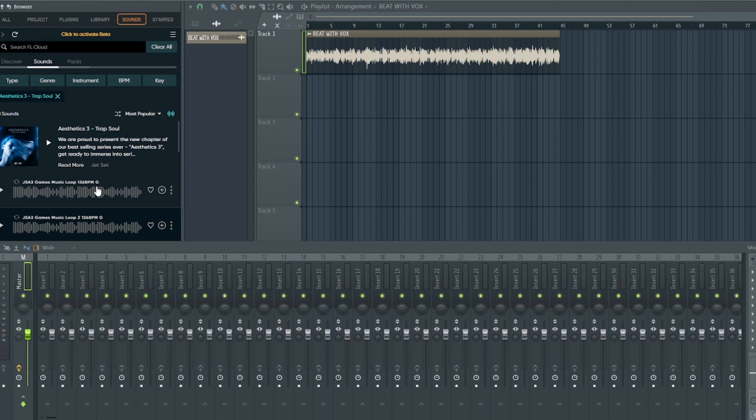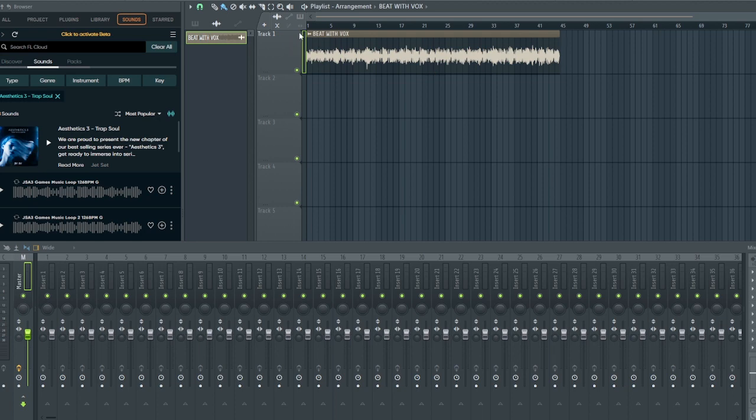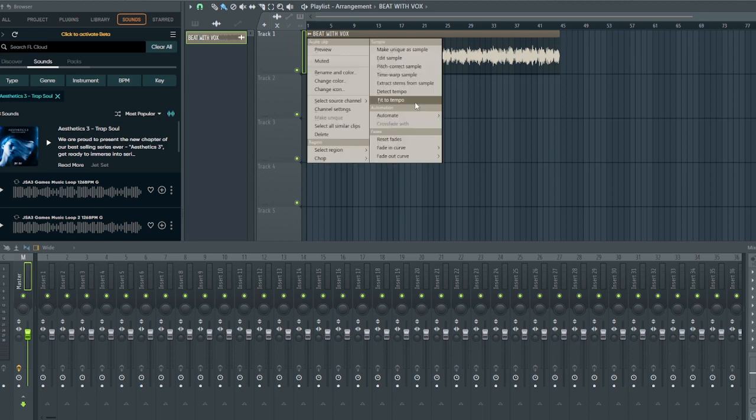So that is that about the cloud. The next thing that really caught my interest, that blew my mind actually, is that you can now separate stems inside FL Studio. All you need to do is drop your audio inside the playlist and head down to this corner, and you will see the option there: Extract Stems from Sample.